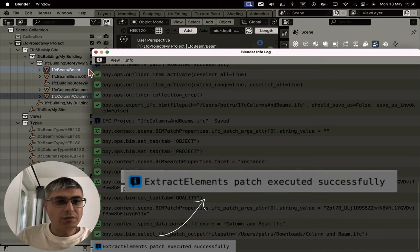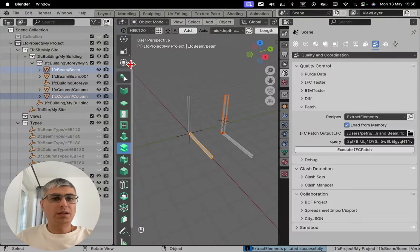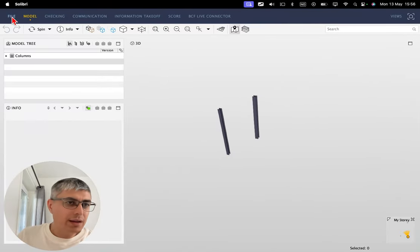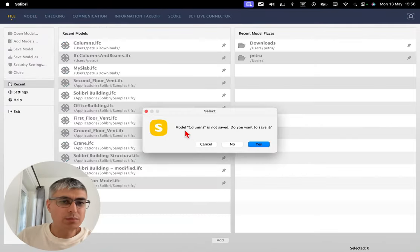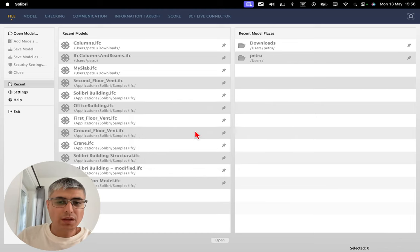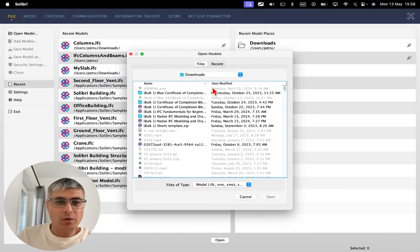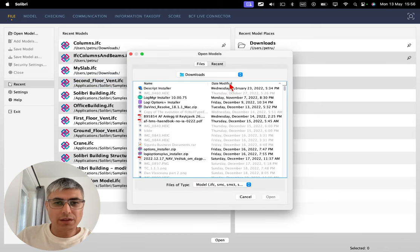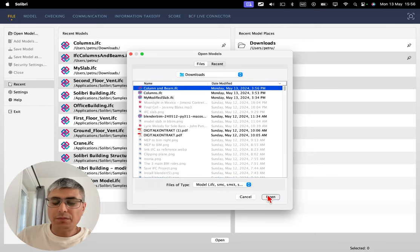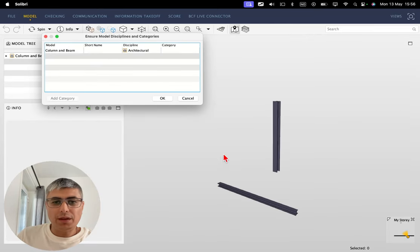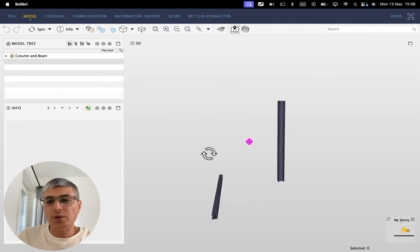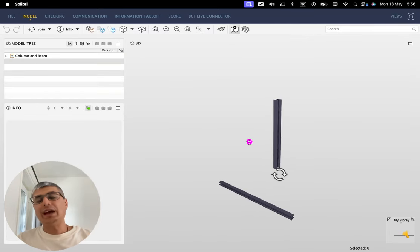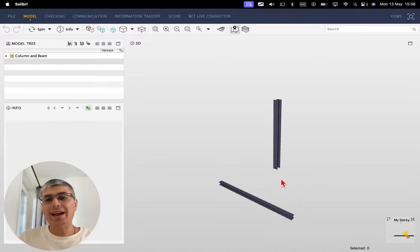So let's go back here, let's close this model, we will not save it. And we are opening this one, column and a beam. And there we go, the objects that we have selected have been extracted exactly where we wanted.